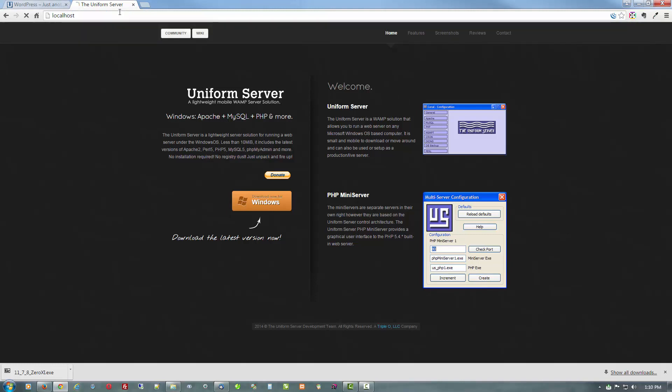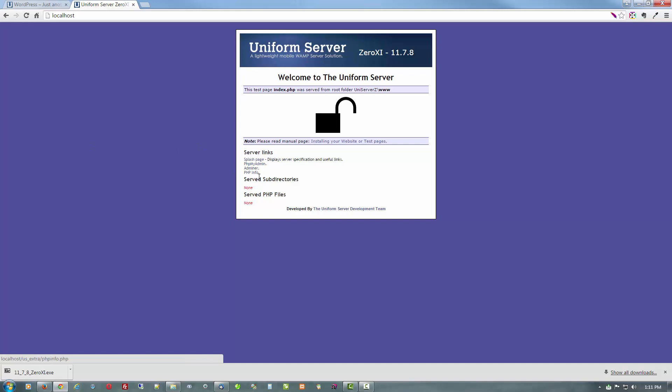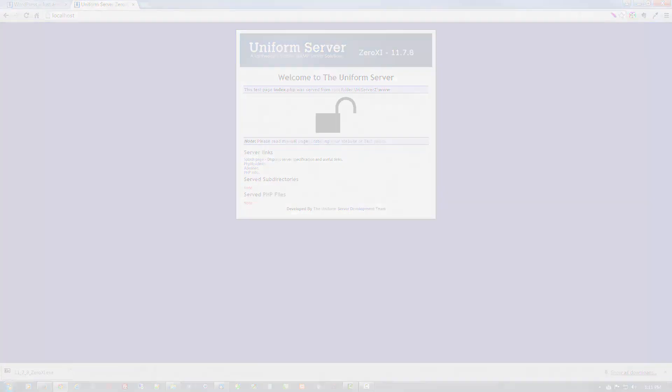We go here and type in localhost. We don't have a WordPress install there, and there you see the localhost page to show you that everything is running. You can go to phpMyAdmin from there, Adminer, and get your PHP info. But that, folks, is it on starting that. In the next video we're going to go ahead and install WordPress.